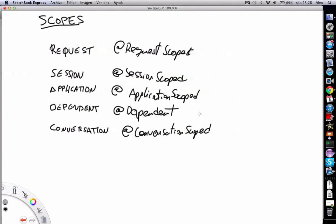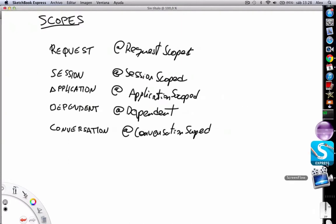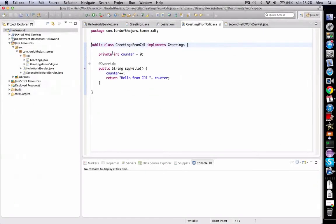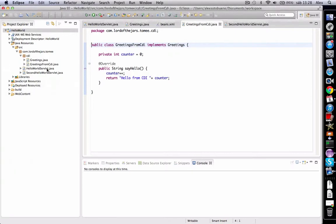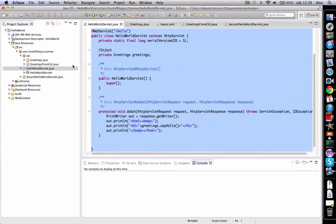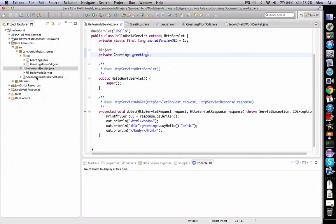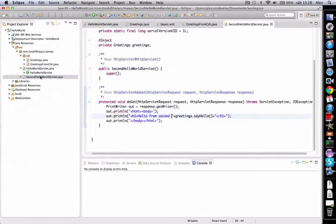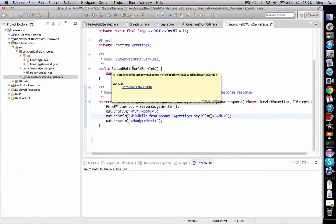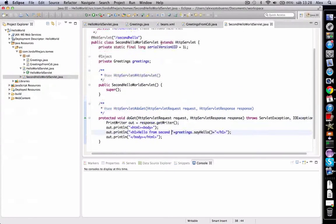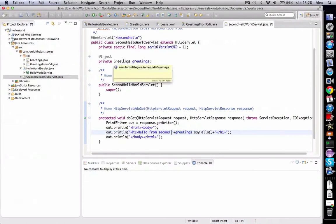So let's see an example about these scopes. We've got a Greetings service, and we've got two servlets: HelloWorldServlet, the one we already created—note that this is injecting the Greetings bean—and SecondHelloWorldServlet, which also injects another Greetings service. Let's run it.